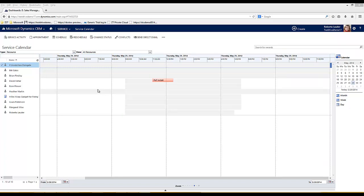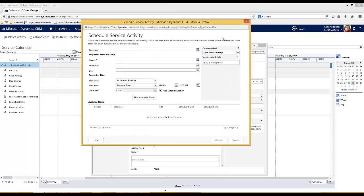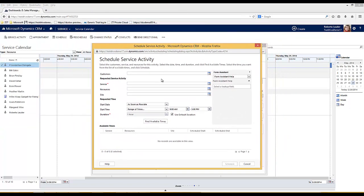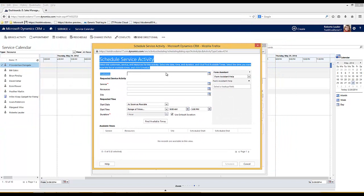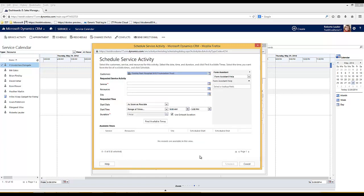To schedule a service activity click on the schedule button at the top. The first thing I need to do is select the customer that I would like to schedule my service for. I'm going to schedule the service for an account called Frimley Park Hospital NHS Foundation.